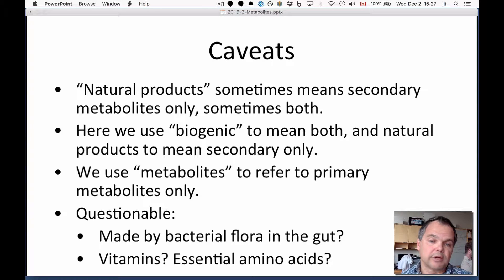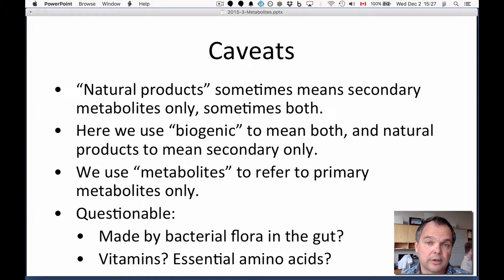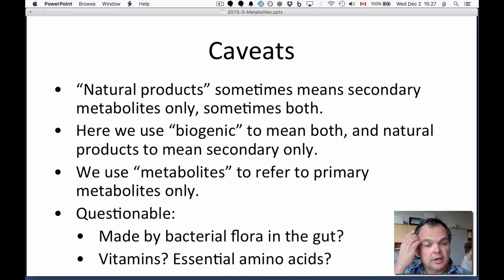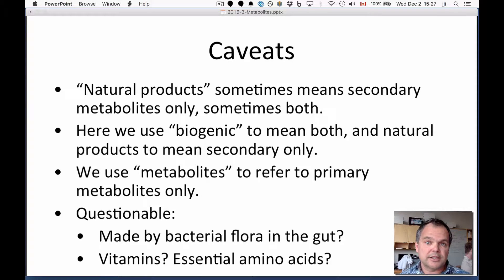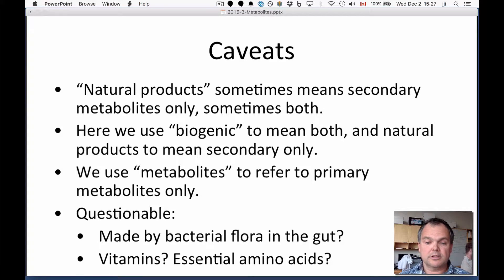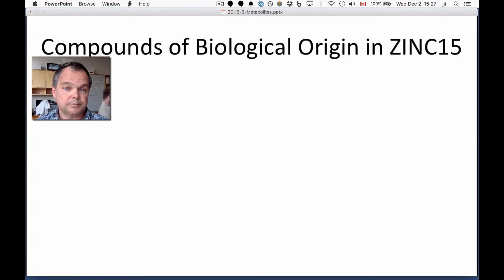There are some borderline cases. For example, what about molecules that are made by the bacterial flora in the gut? Do those count as endogenous? Vitamins must be taken from a dietary source, but most people think of them as an endogenous human metabolite. Similarly, essential amino acids. So there are some cases where there's room to quibble.